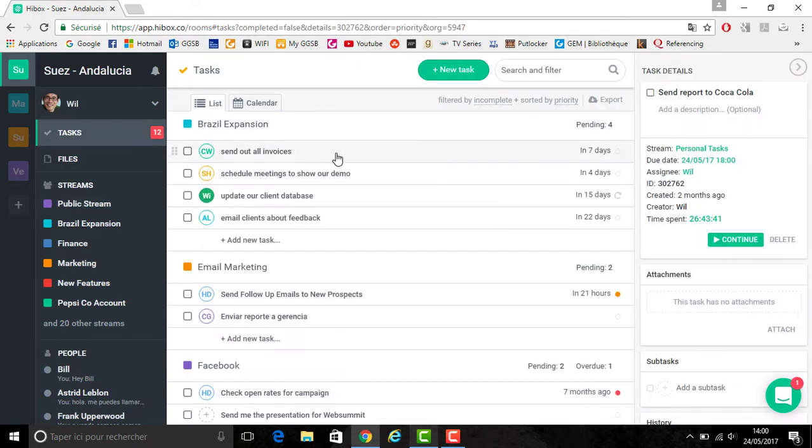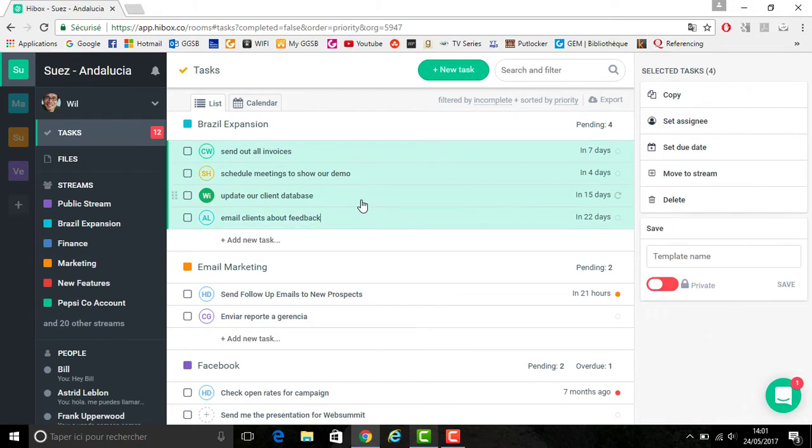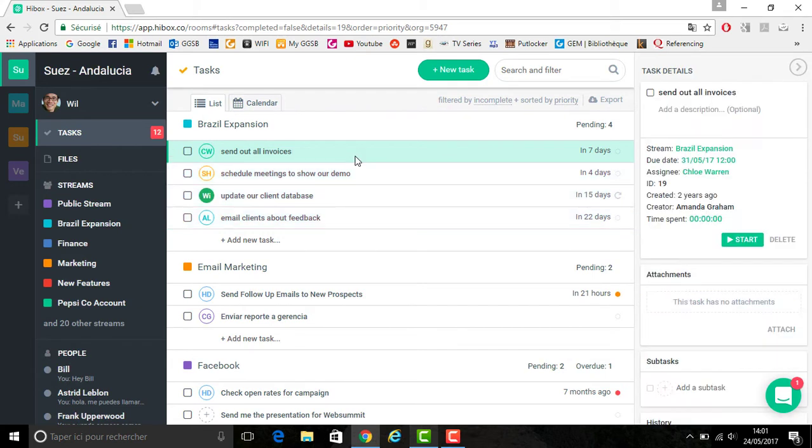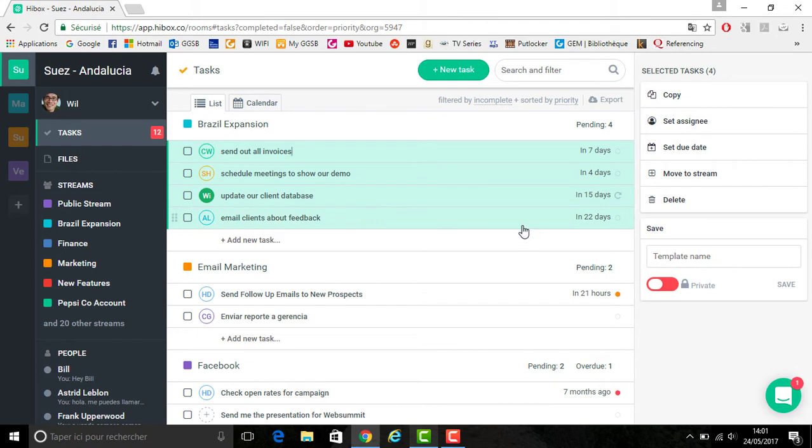Select a task and you can hold down the shift button while you click another task and it will select an entire range of them to add to the task template. If you would like to add them individually, you can hold down the control or command button and select them individually.